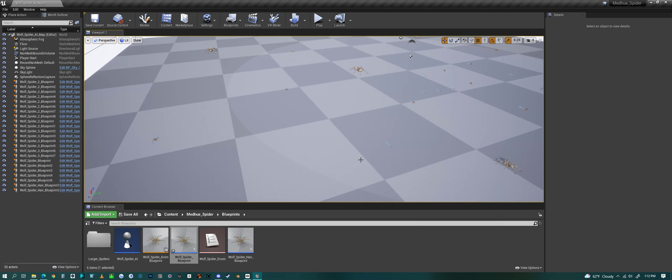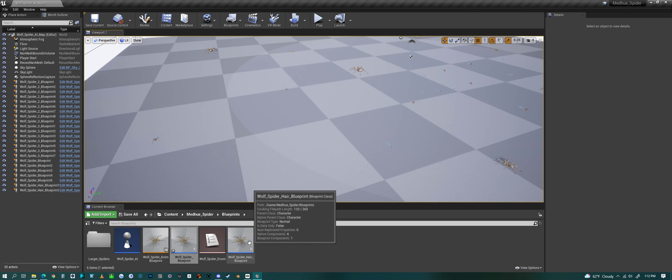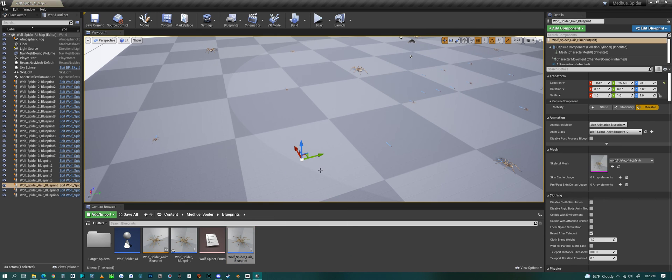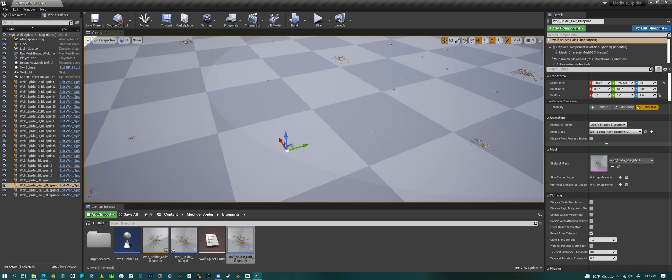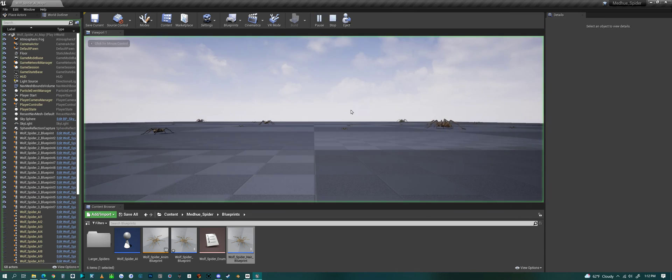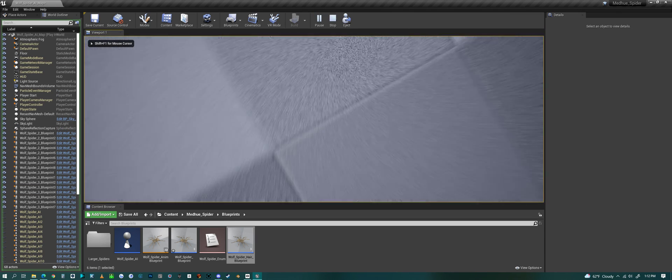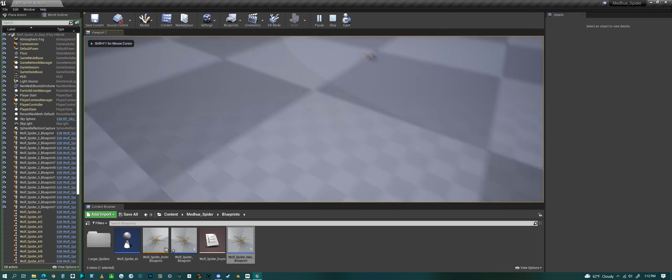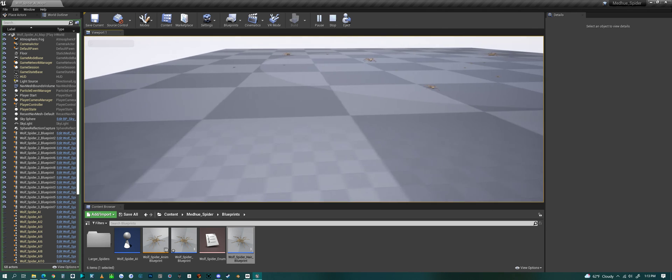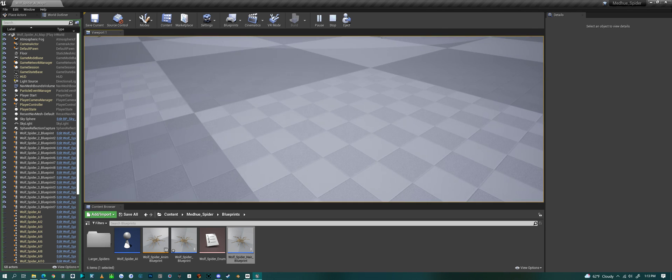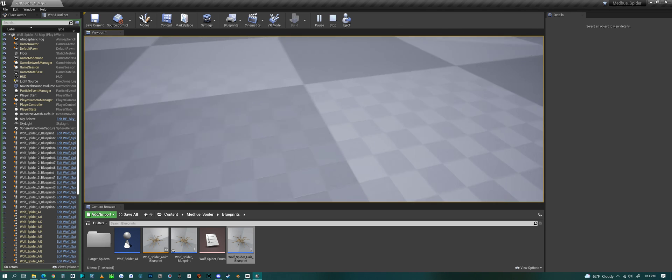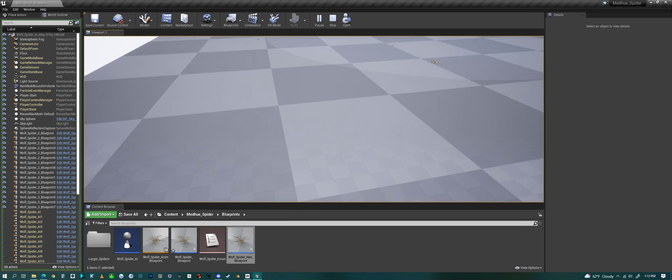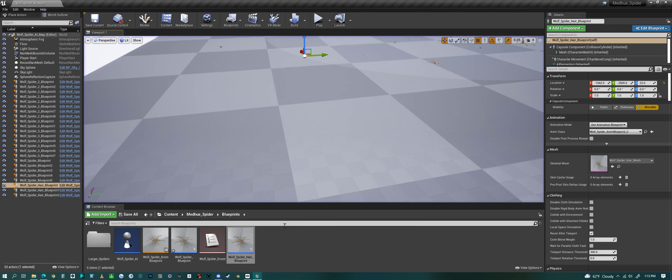It basically makes it so the spider is pretty much drag and drop. So I could just drop one of these spiders, the blueprint, into the scene and he will just go on his own. I think we set him over here. I think he's a really small one though, so he might be hard to find.